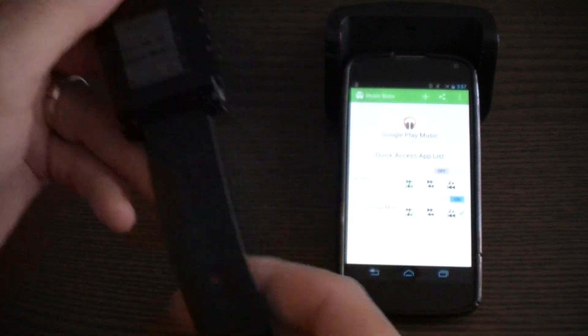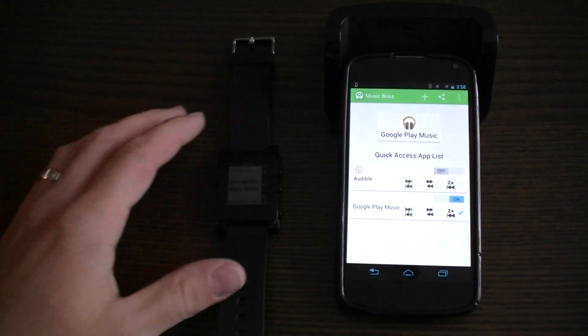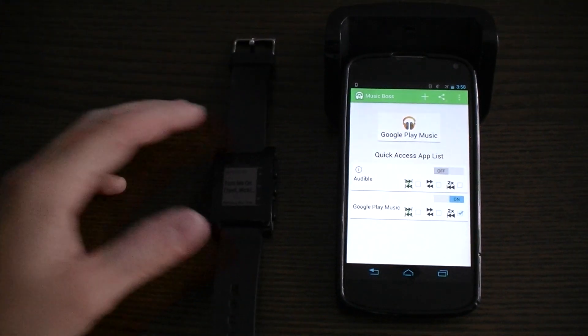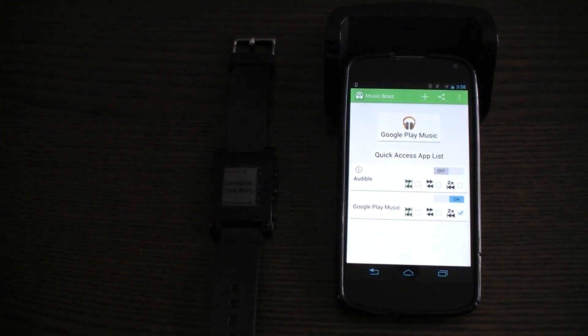I hope you enjoy this feature in the new update. The app is called Music Boss for Pebble.